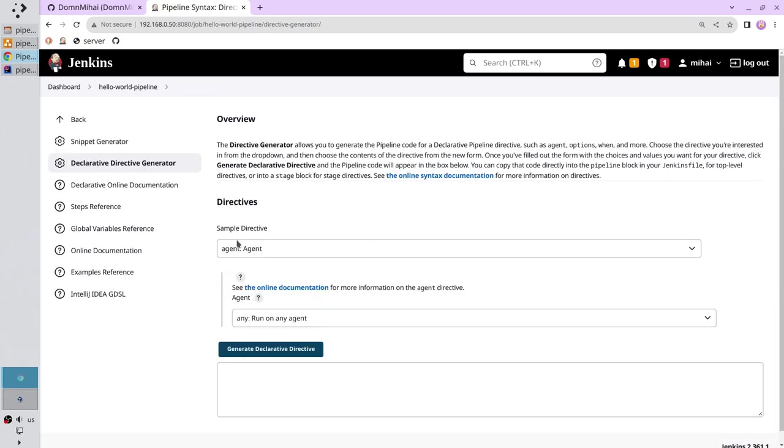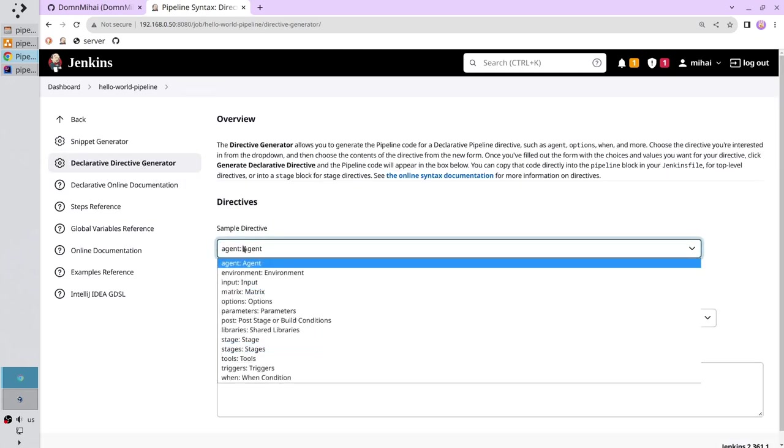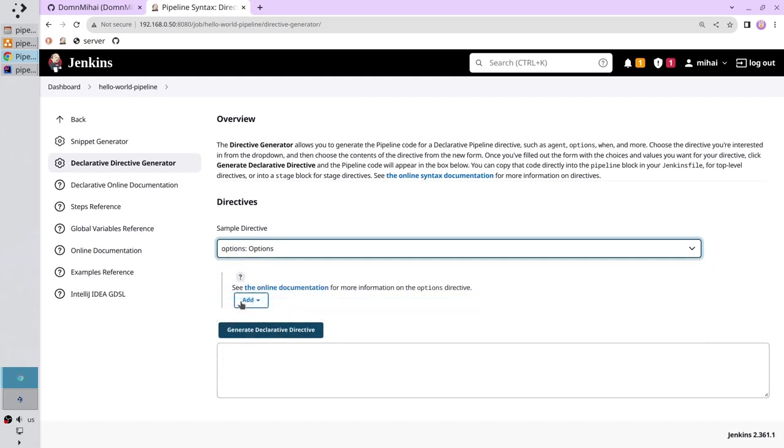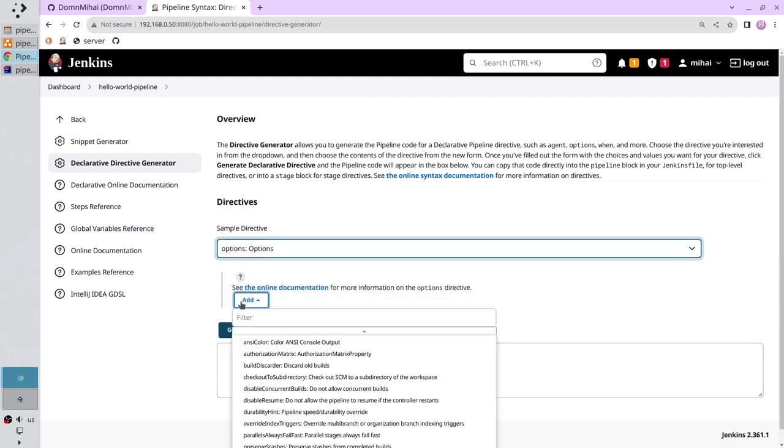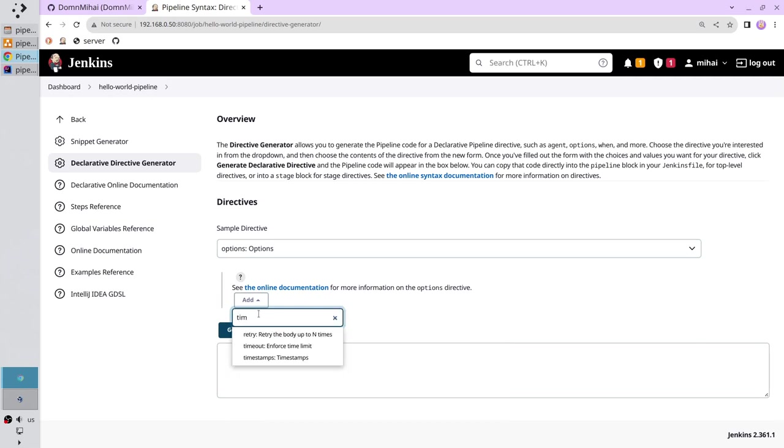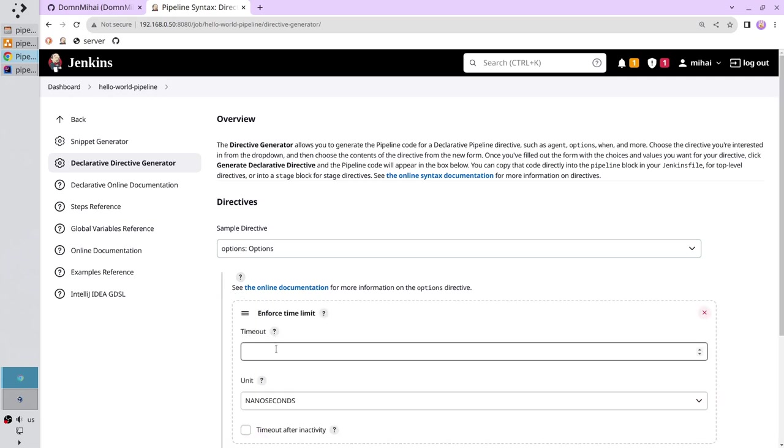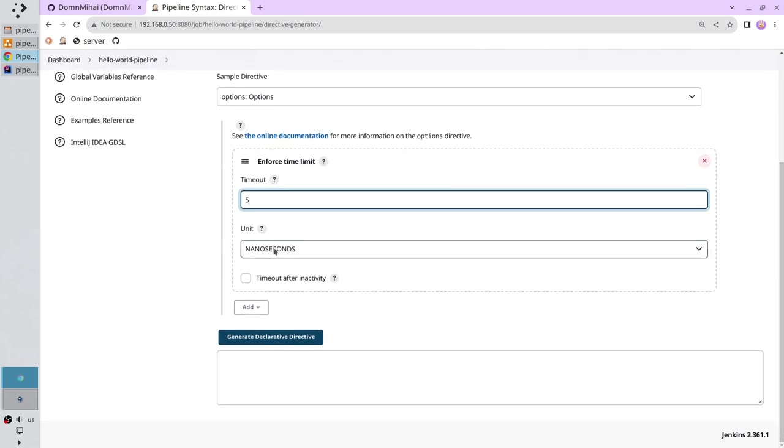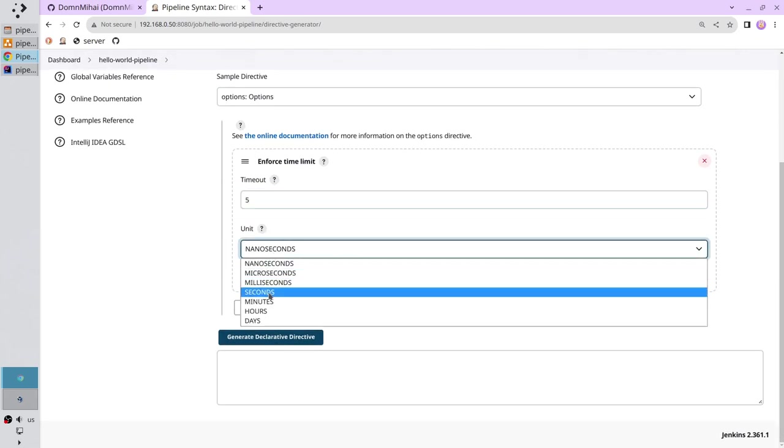Select options. Add timeout. Click on filter and search for timeout. Make the pipeline interrupt after 5 minutes of inactivity, so I write 5. I select the unit minutes.